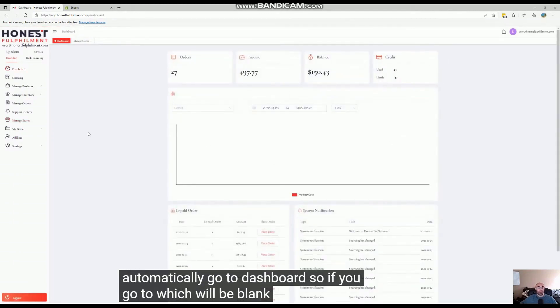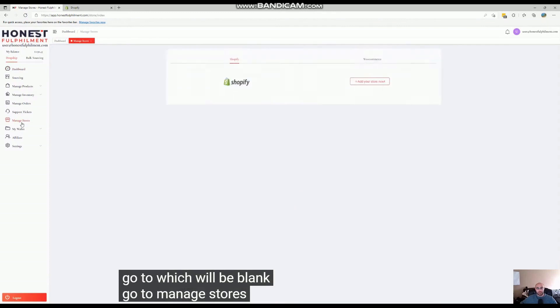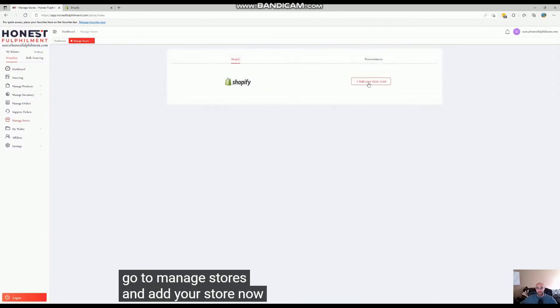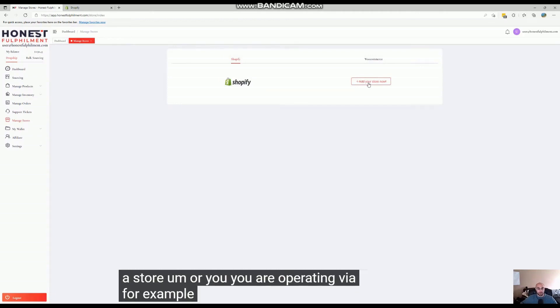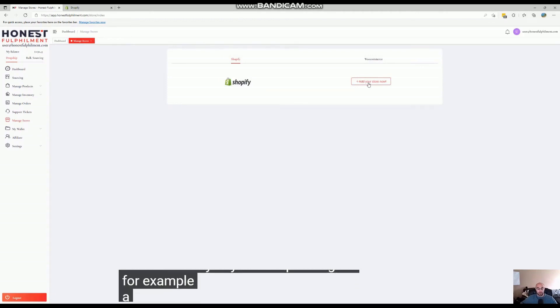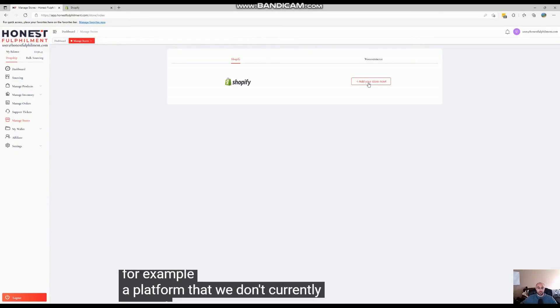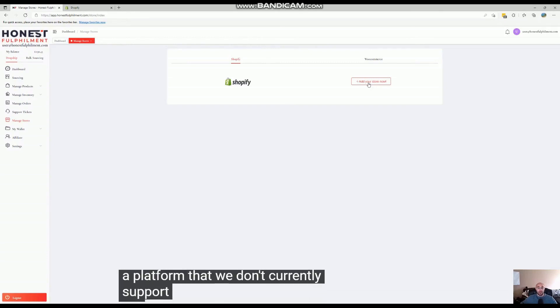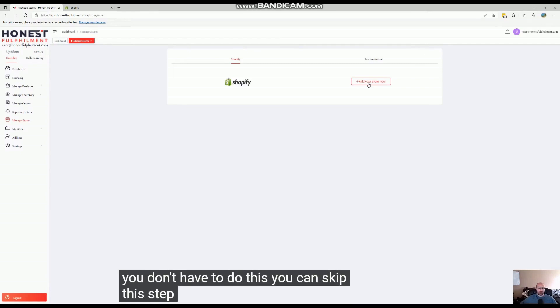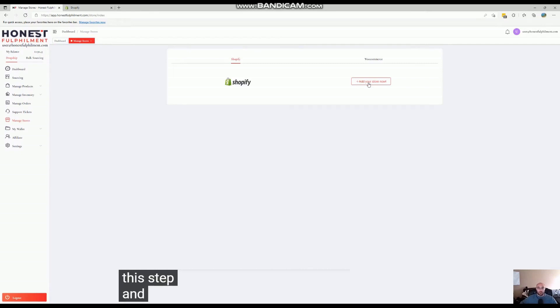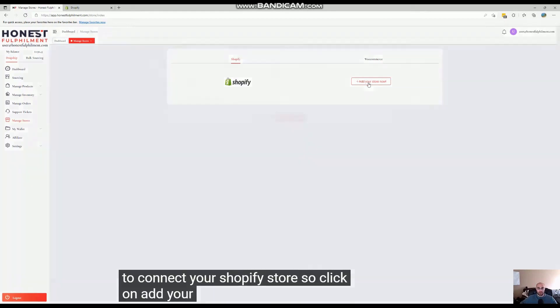blank. Go to Manage Stores and add your store. Now, if you don't have a store or you are operating via a platform that we don't currently support, you don't have to do this - you can skip this step. But in this video, we're going to connect your Shopify store, so click on Add